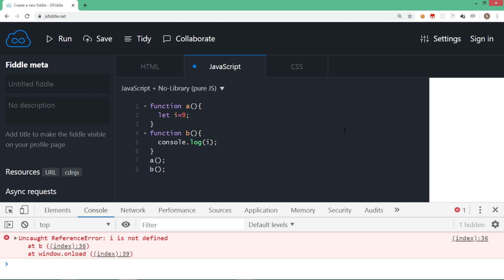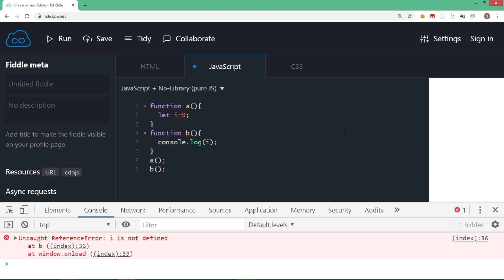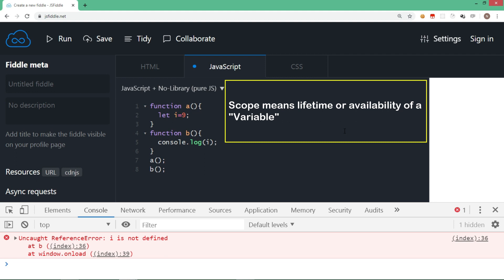So here we can say that i variable's scope is function a only. In other words, i is locally available to function a or i is local to function a. And this is what a scope is. Scope means lifetime or availability of a variable.